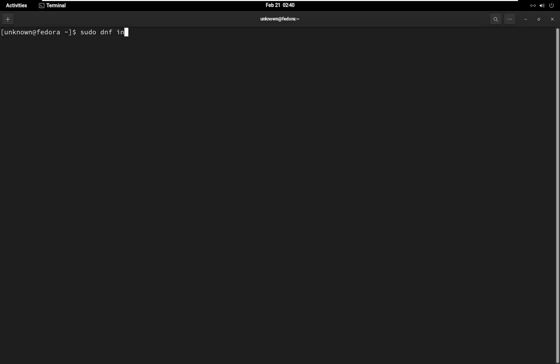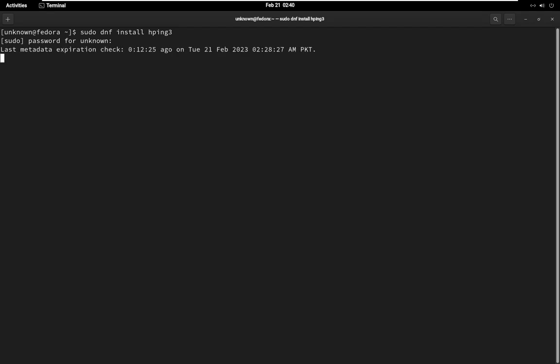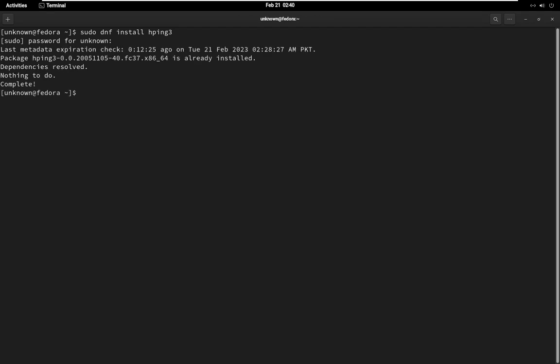To use HPING 3, first you'll need to install it on your system. I use Fedora, so this is the installation process. Once you have HPING 3 installed, you can use it to send packets to a target IP address or hostname.